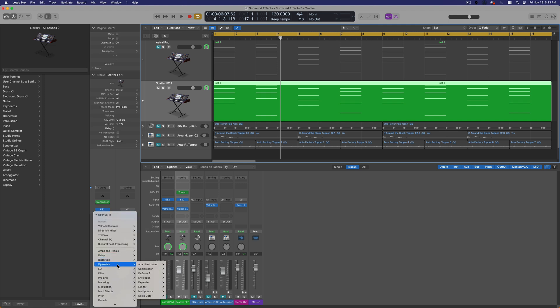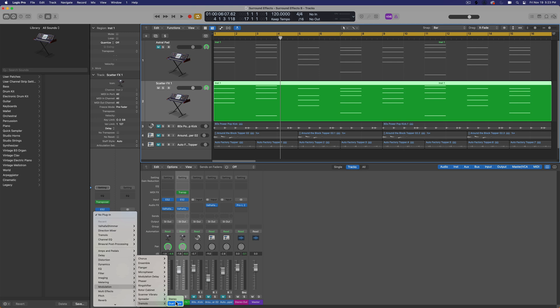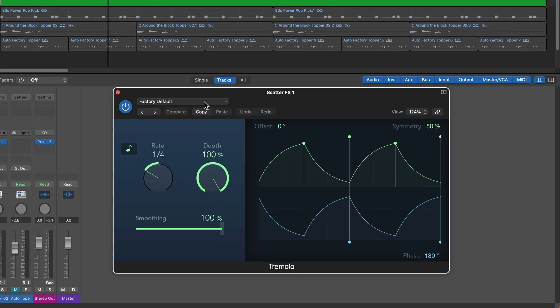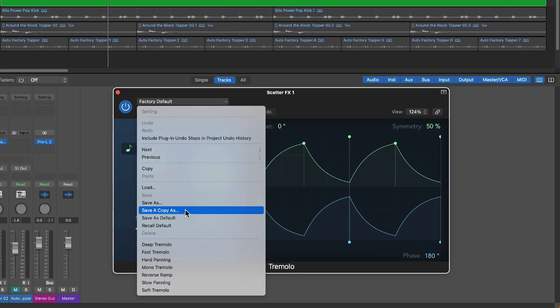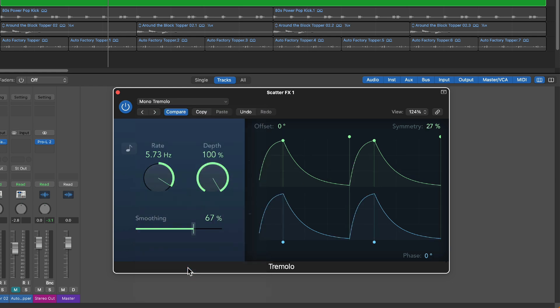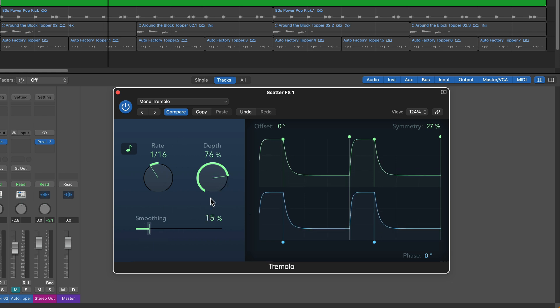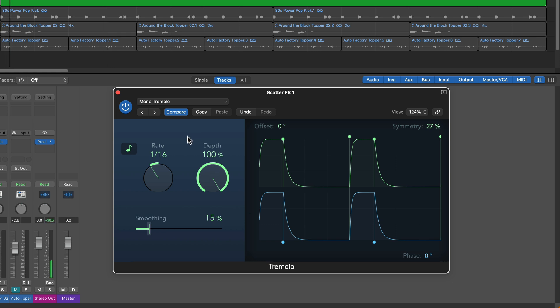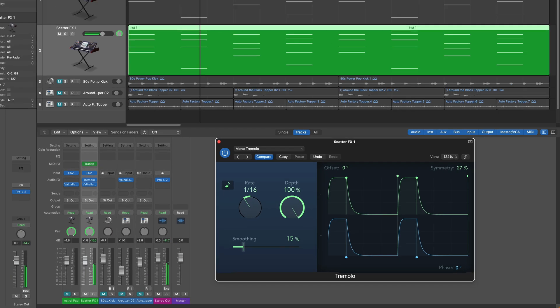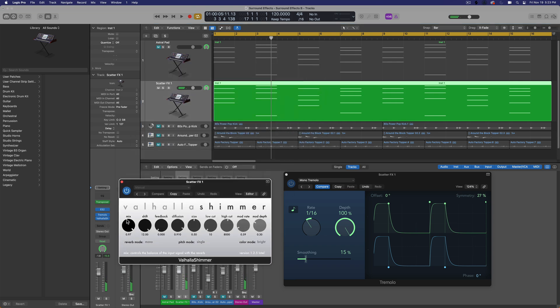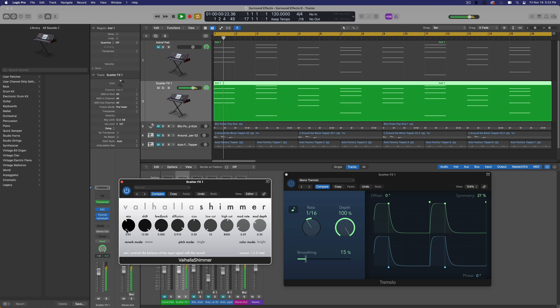So I'll go down to modulation, tremolo, load that up in stereo. And then what I'll do with this is load up the mono tremolo preset. I'll turn on the tempo sync here, and I'll set this to like a 16th note, turn down the smoothing a bit, make sure the depth is at 100%, and I'm just going to get sort of a pulsing 16th note. The reverb is quite heavy, so I think on these scatter effects, I want quite a bit less reverb.